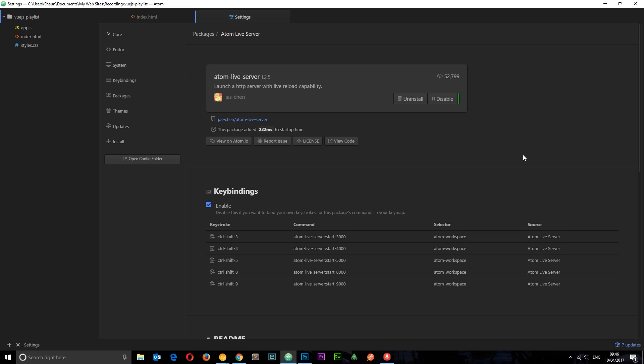Now before I dive into any code whatsoever I just want to show you one package I've got installed for Atom which might be quite helpful. It's called Atom live server and what this does is spin up a local server for me and listens to a certain port. So if I press ctrl shift 3 it's going to spin up a server and listen to port 3000. So that's what I'm going to use to serve files in this series.